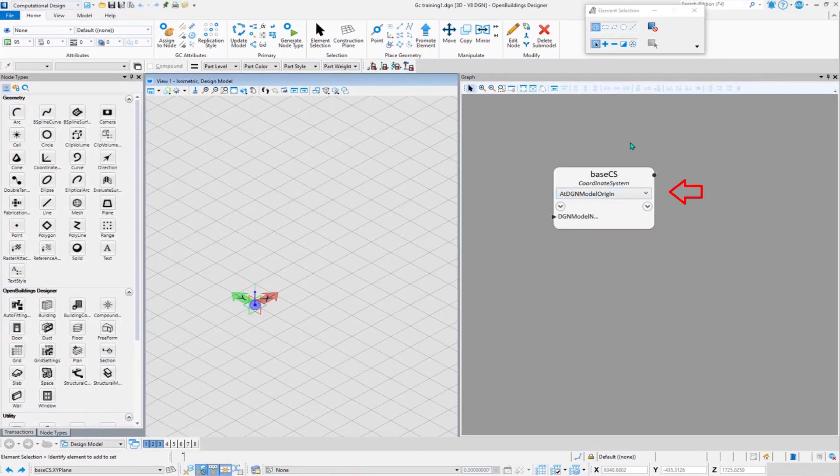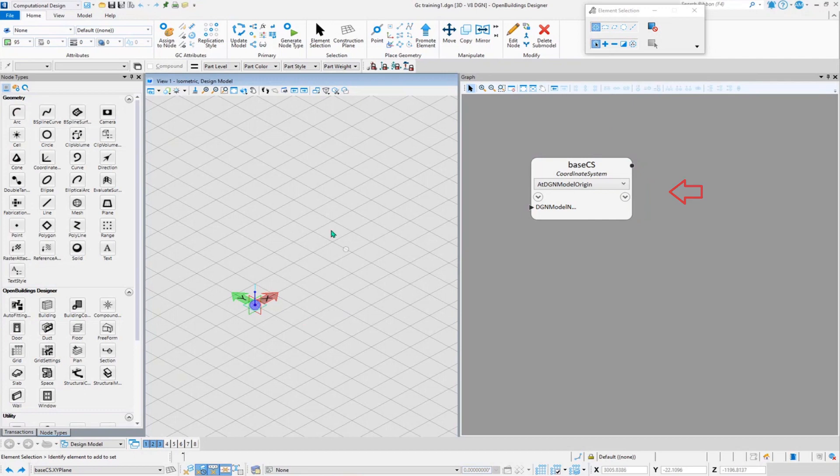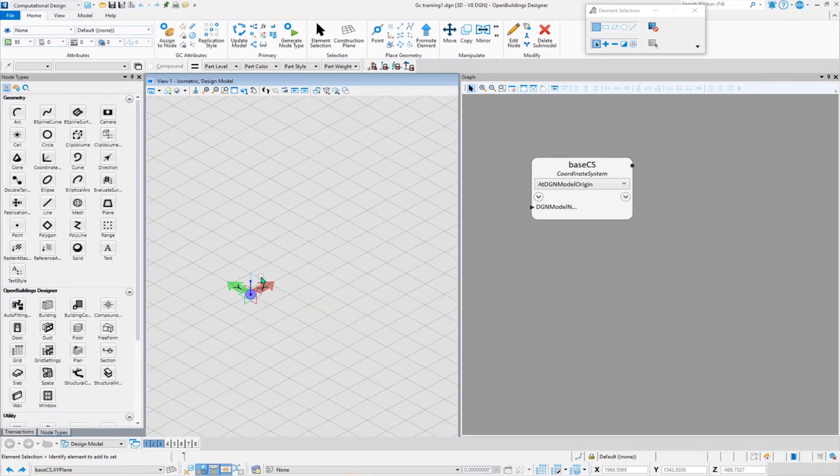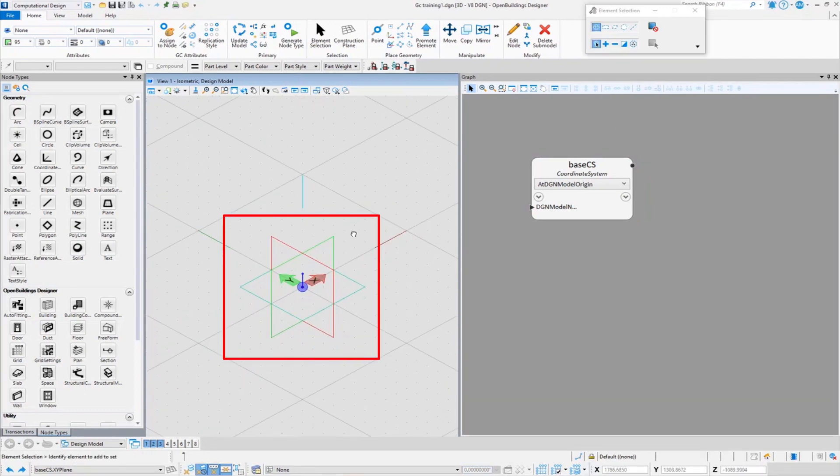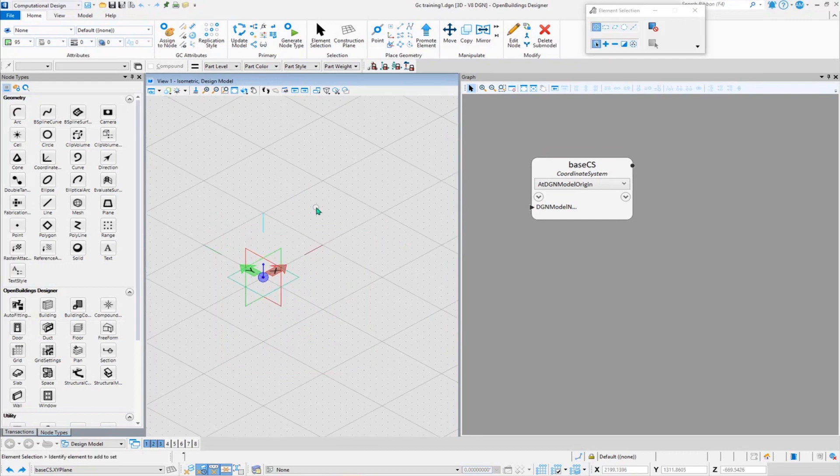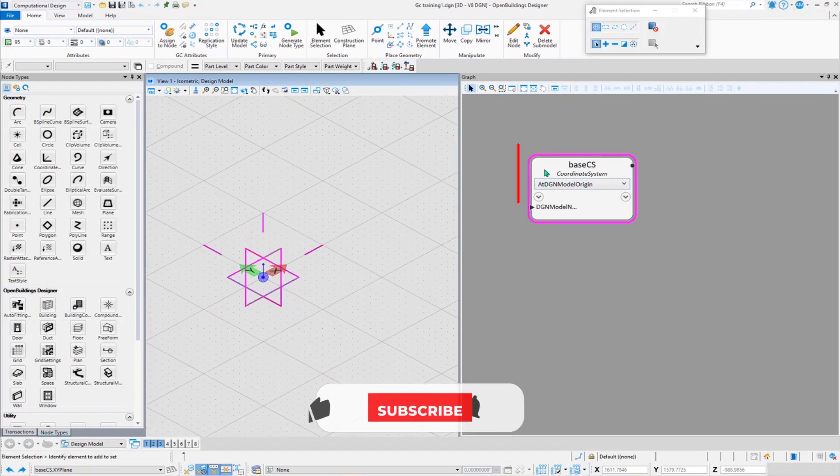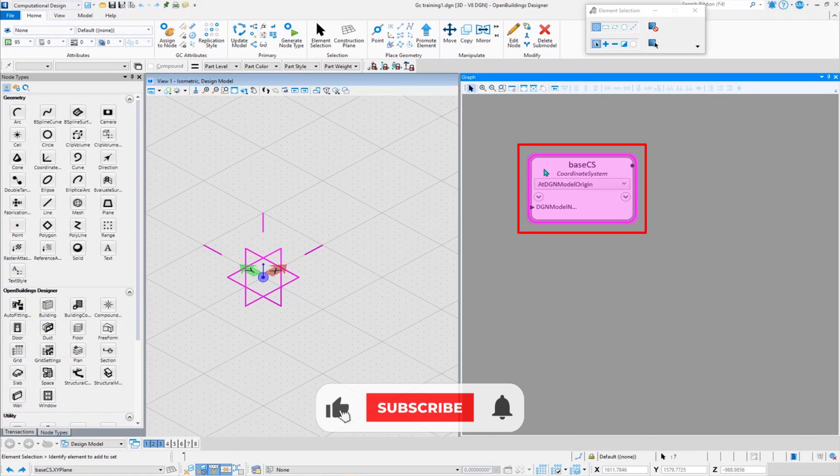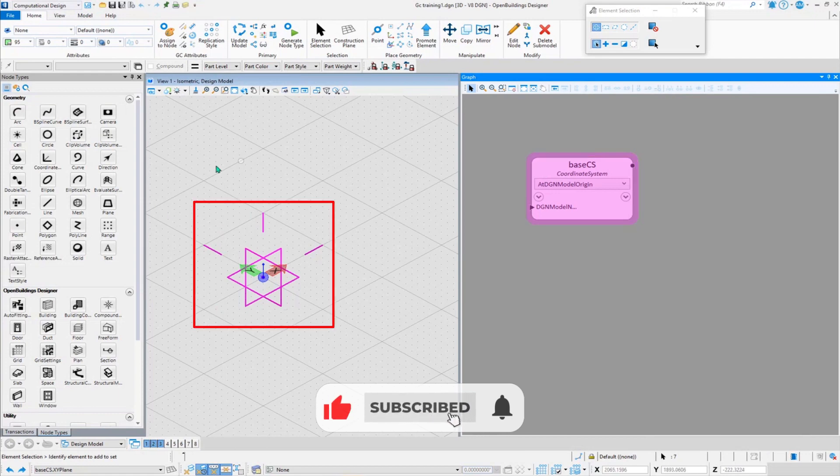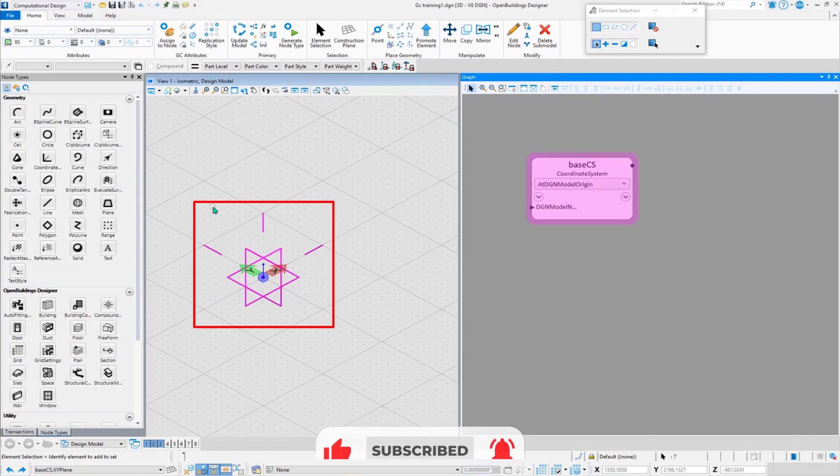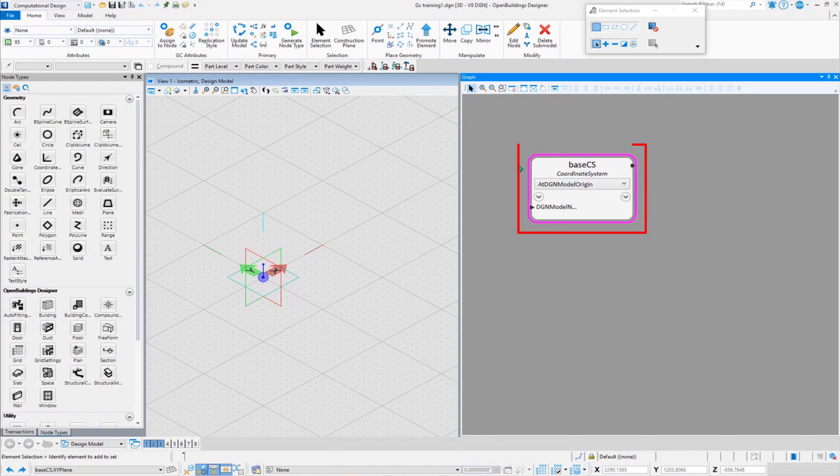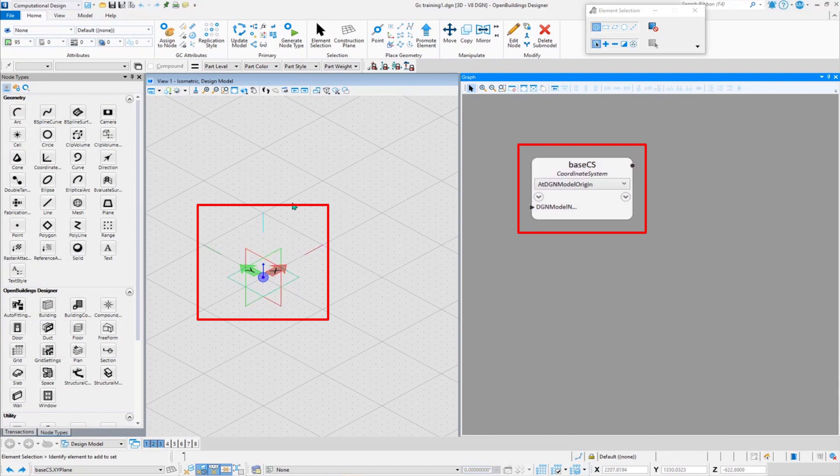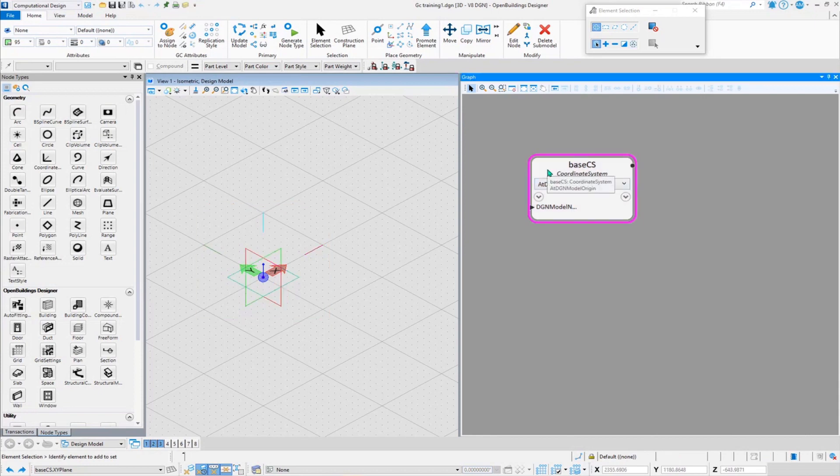A coordinate system element has been placed over here. How can I understand that the element is in correspondence with base CS? Because if I click on the base CS, you'll notice that the element has got highlighted in pinkish color. So that means whatever I have selected has got highlighted. I've selected the base CS and it has selected the base coordinate system.